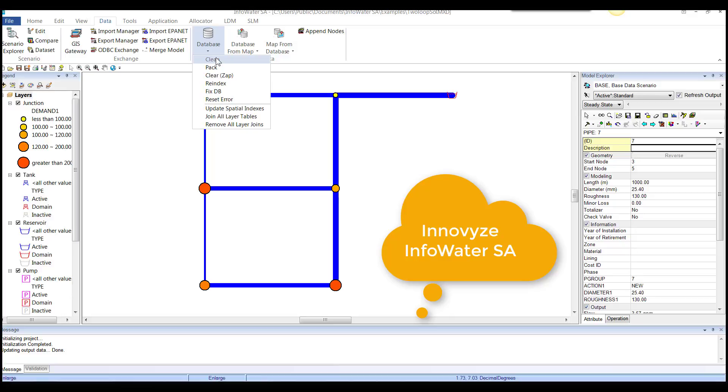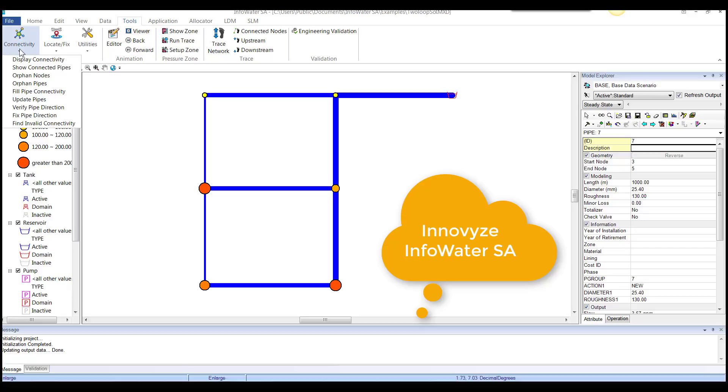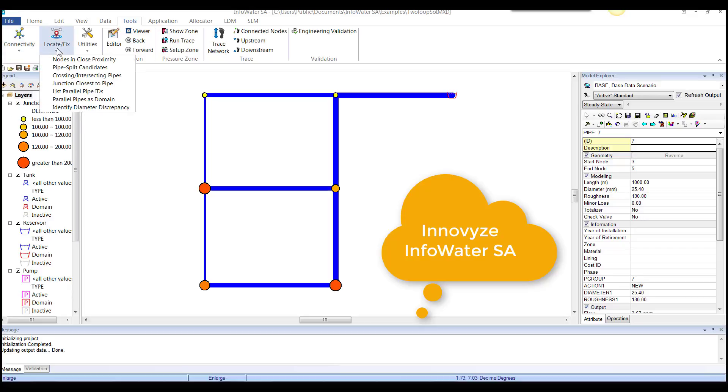And then under tools, it's the well-known Innovyze commands for finding problems with connectivity, orphan pipes, fixing